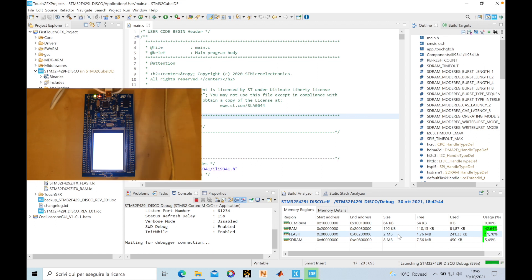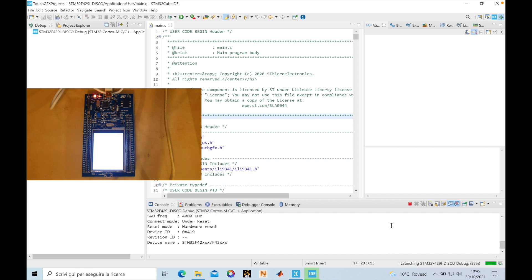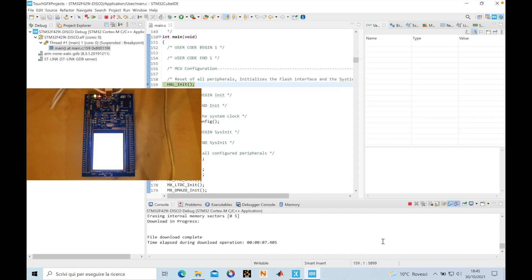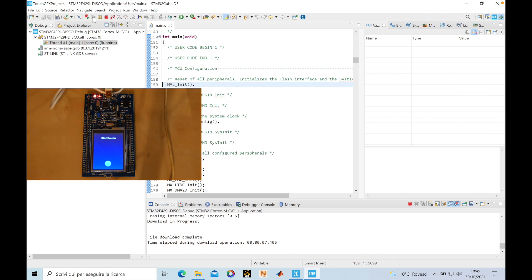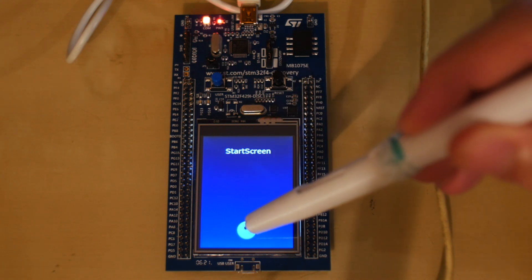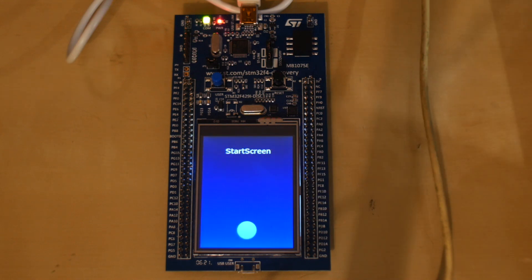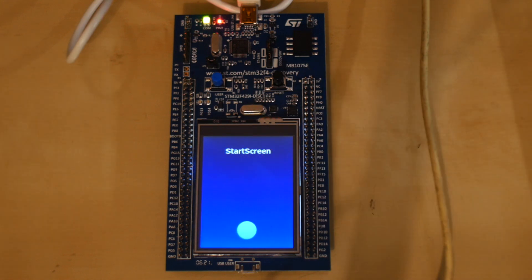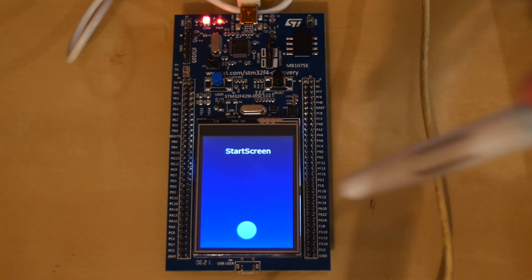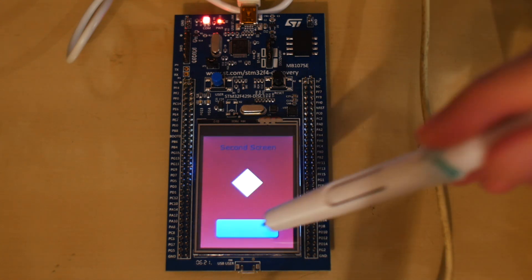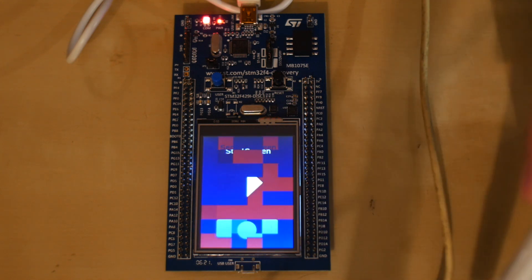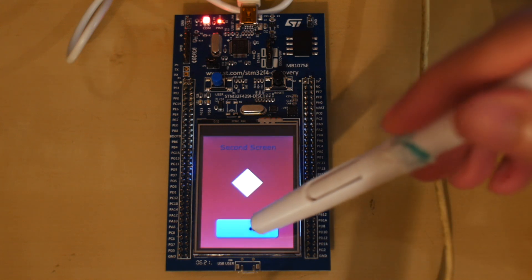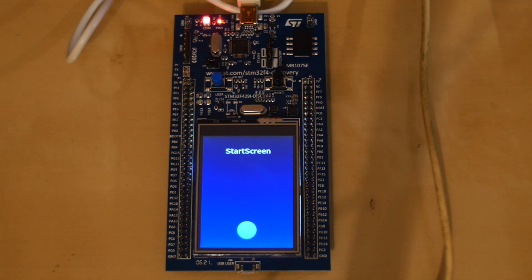The code was loaded to our board. We are in the debug configuration so we have to click Resume. The board starts working — we can see the screen as expected. If I click the button we go to the second screen; clicking again goes back to screen one. Now that we see it works and don't need to debug, we can terminate the program. The board will keep the program inside it. We've programmed our board using TouchGFX Designer.